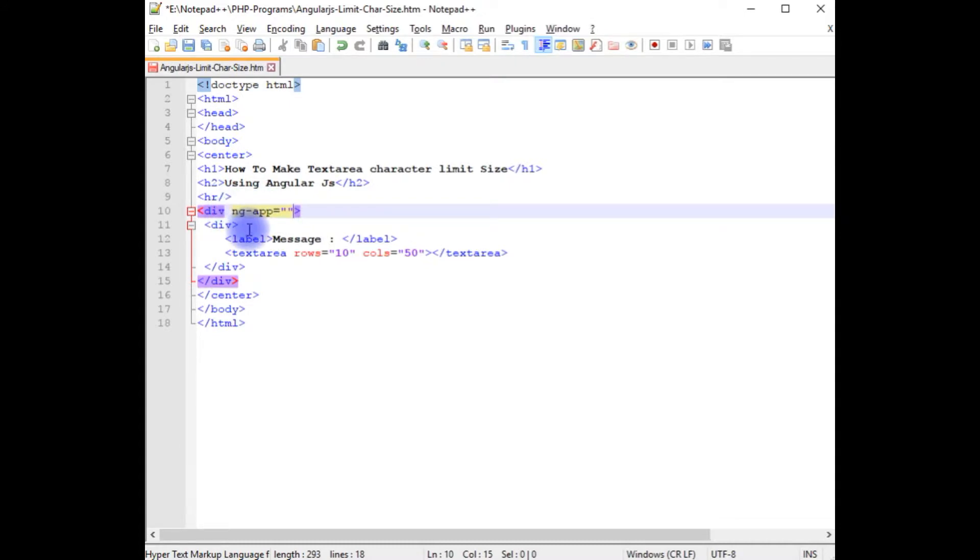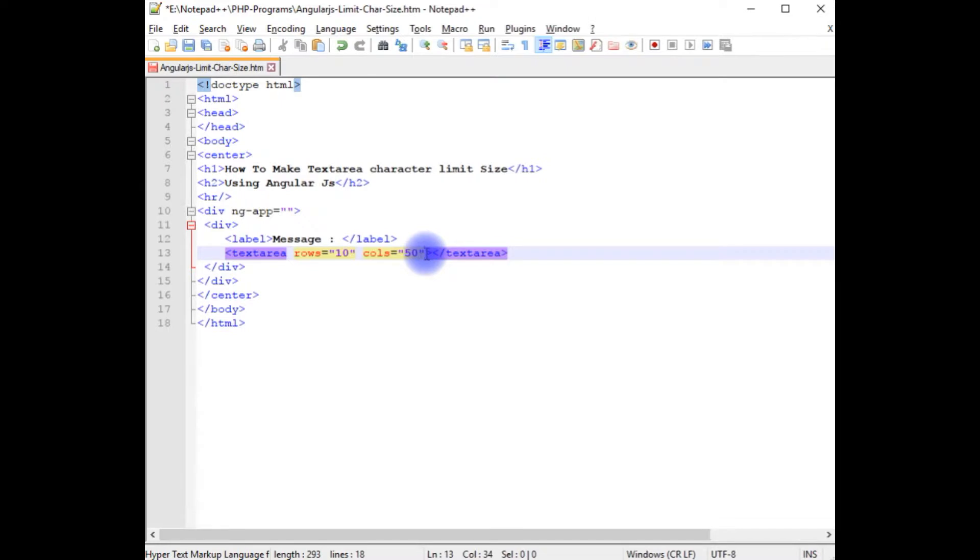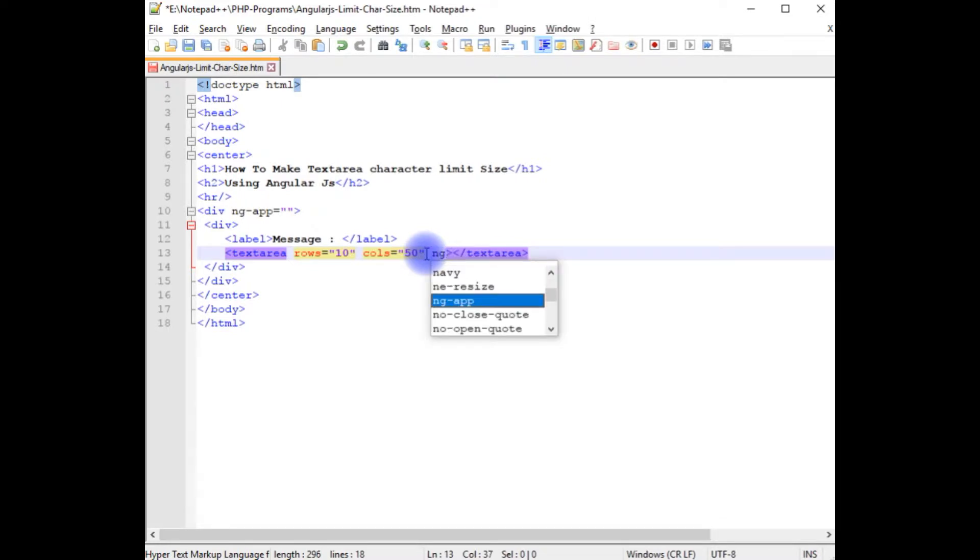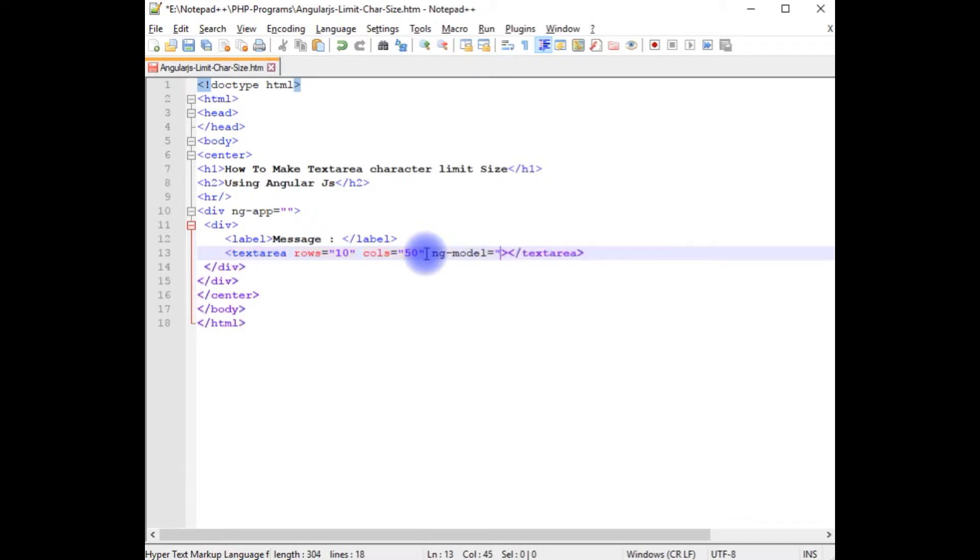now I am able to access the other directives in my HTML controls. So I am adding here in this textarea, ng-model equals to x.